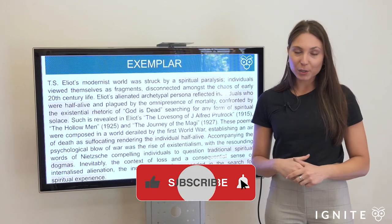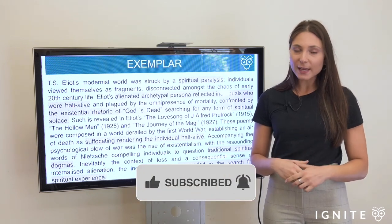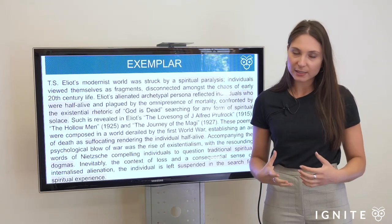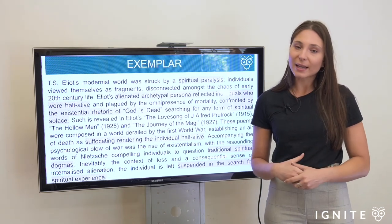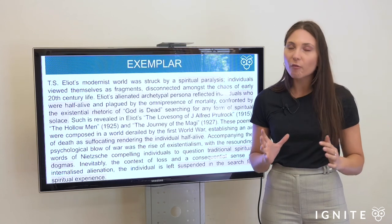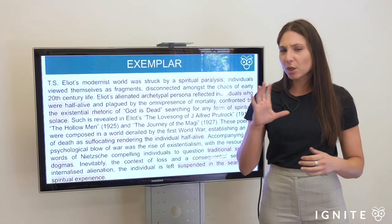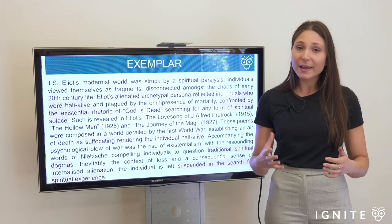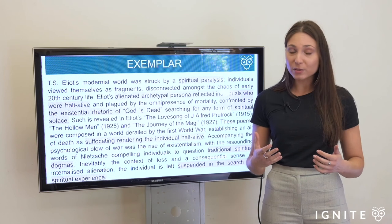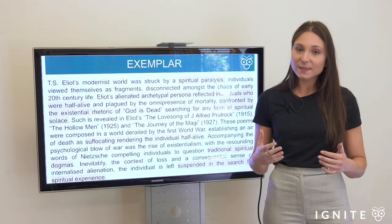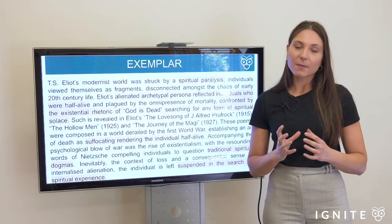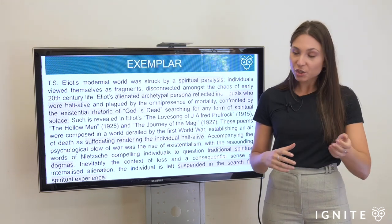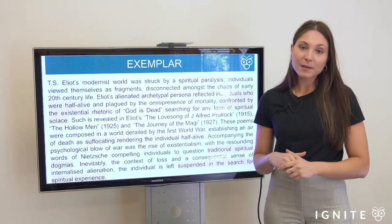If you're enjoying this content, please do like and subscribe to our channel and click the bell for notifications. If you're looking for resources to really give you direction in your English studies, check out our website at Ignite HSC. We have a plethora of resources on all of the different prescribed texts with close analysis, exemplar responses informed by state rank performing students and HSC markers. Check out the website Ignite HSC — but for now guys, thank you.